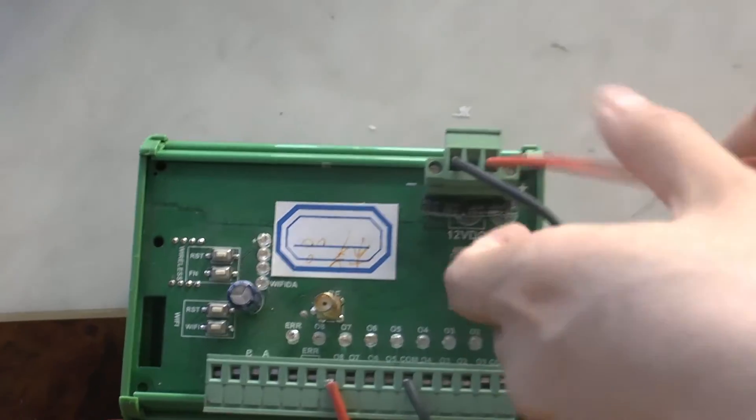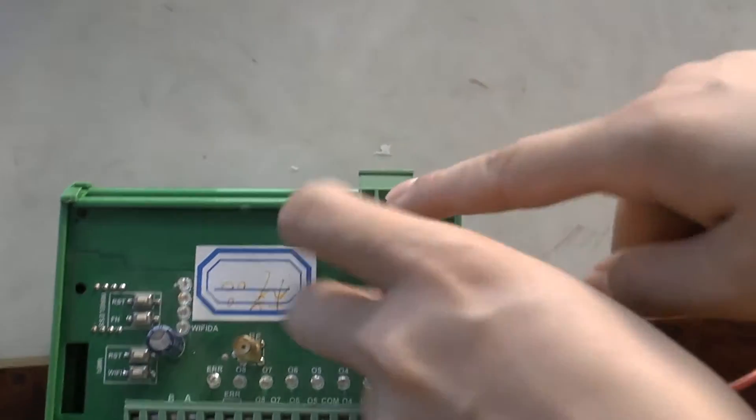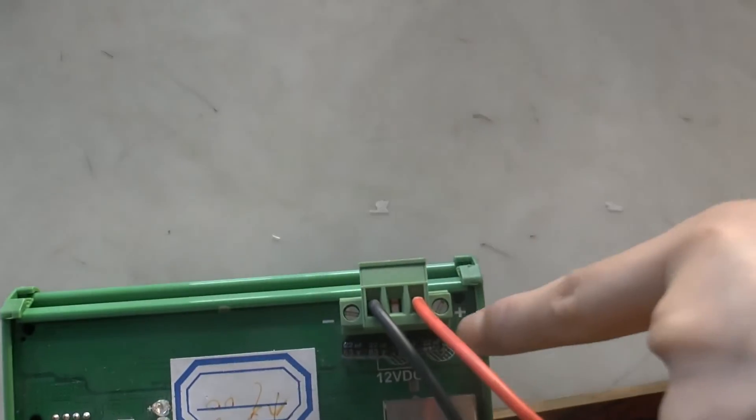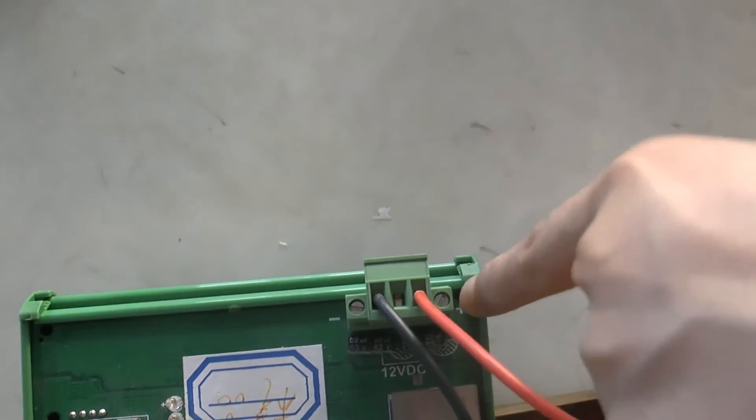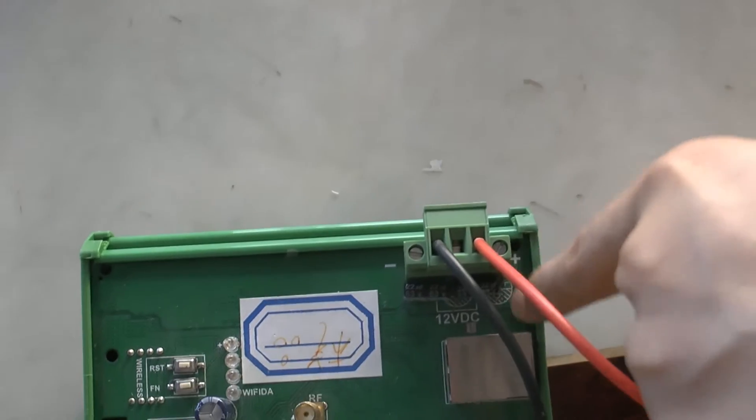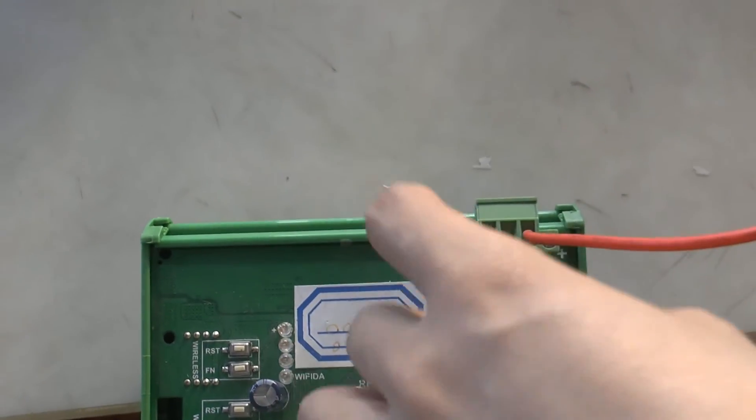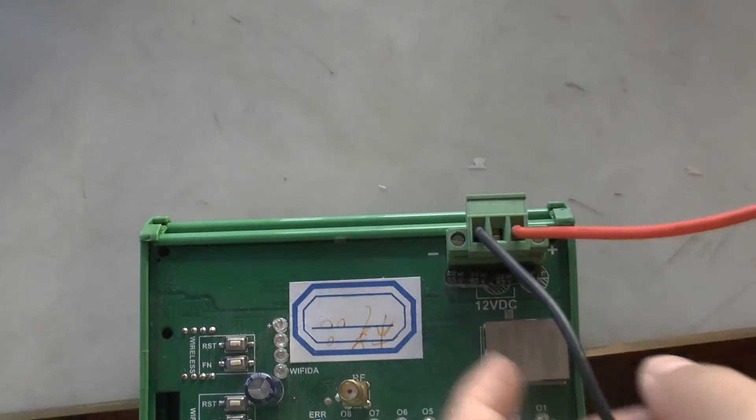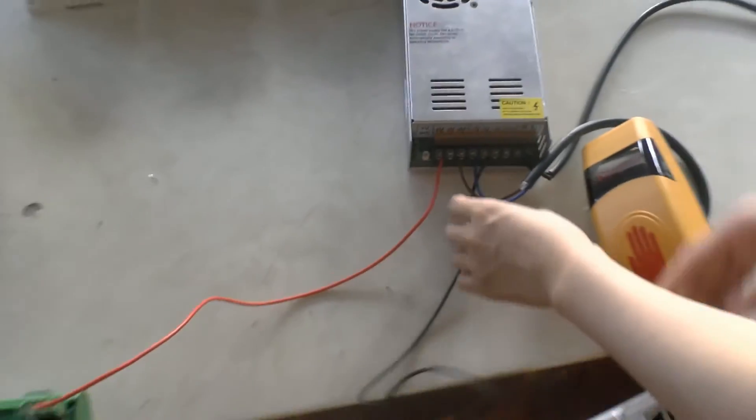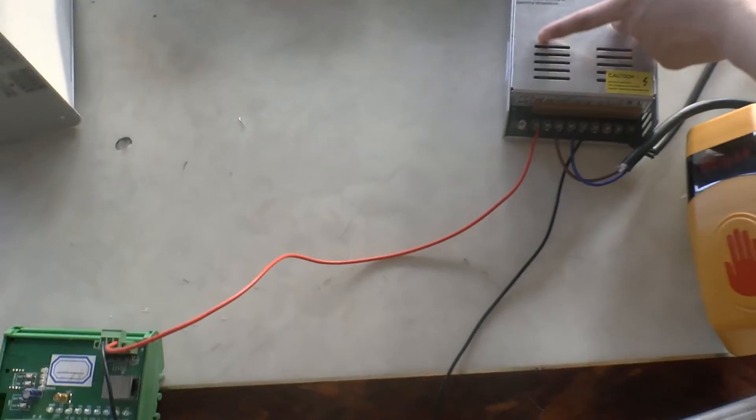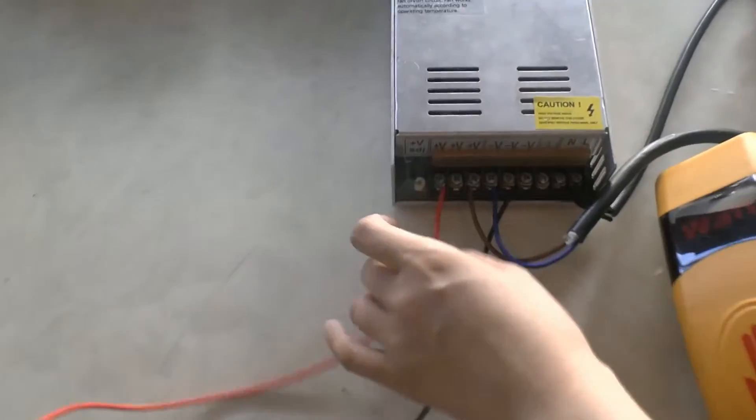For this part, please connect the green line with the positive and the black line with the negative, and also connect with the power supply.